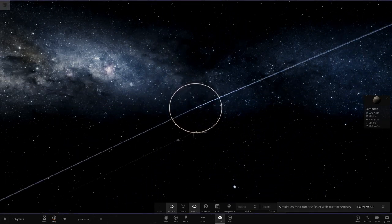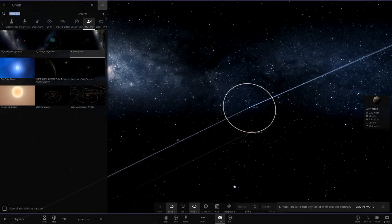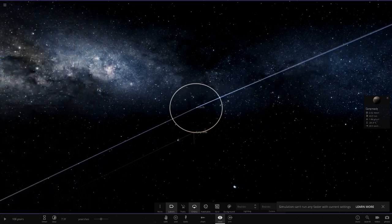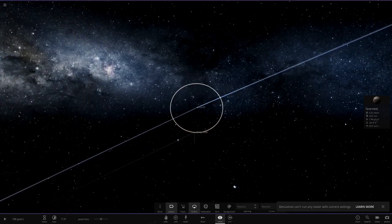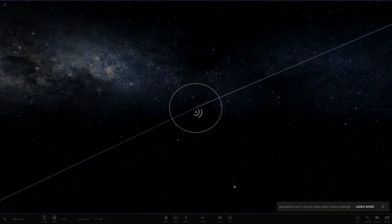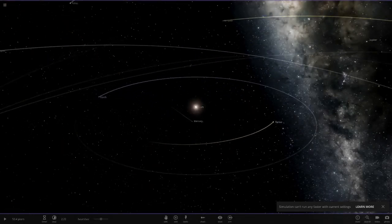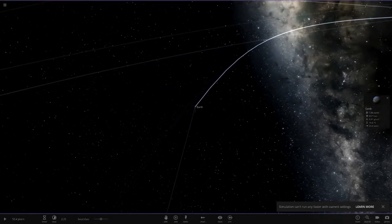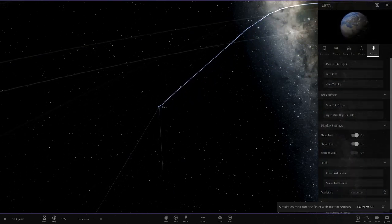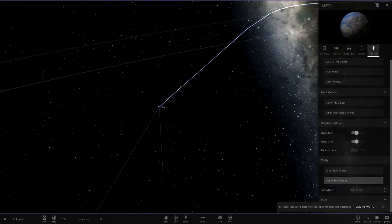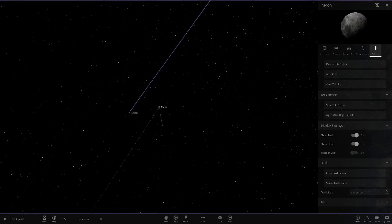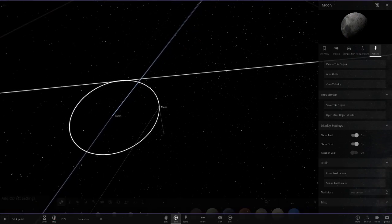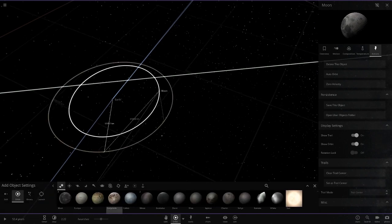Now, what if we add the Moon back in alongside Ganymede? I reckon Ganymede will escape a lot easier than the Moon just because it has more mass, but let's find out. We go to a new simulation, add the Moon, and then place Ganymede on the opposite side of Earth to see if both can stay in orbit.